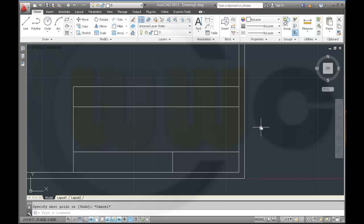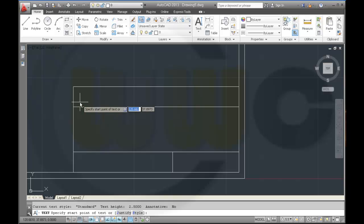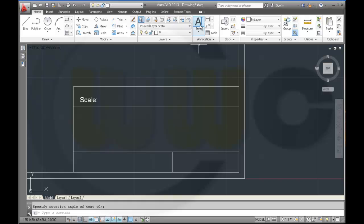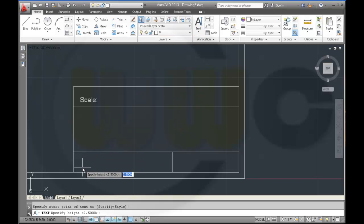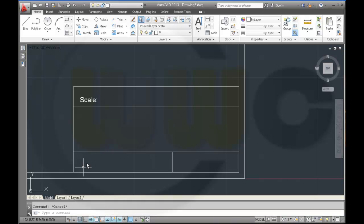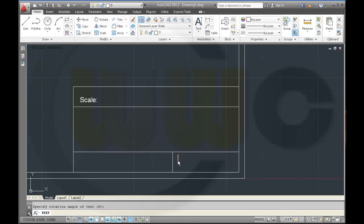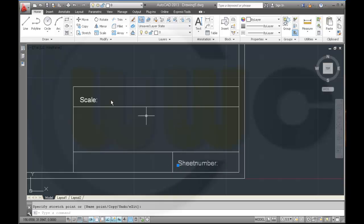Then I would need some text, next civil line right here, which should be scale. Another one right here should be name. And I think I don't need to describe the name as name. And maybe here a sheet number. Let's move it here, this a little bit up, like this, like this.